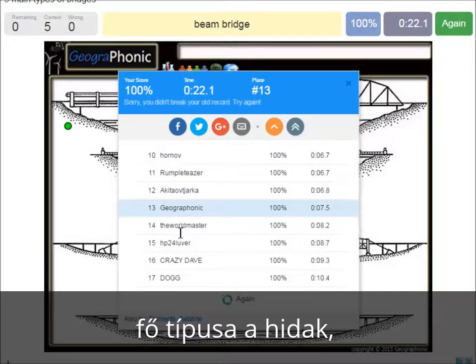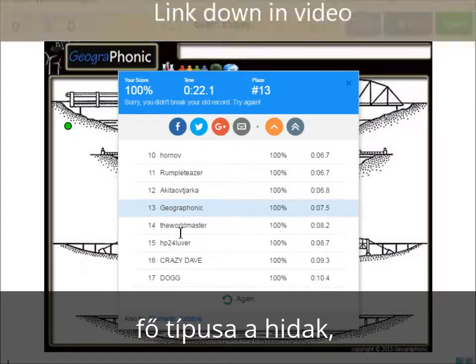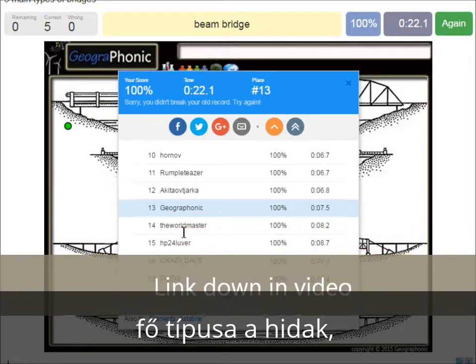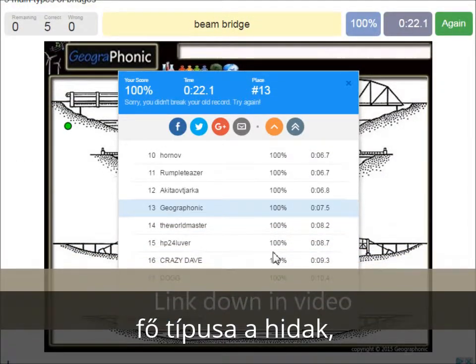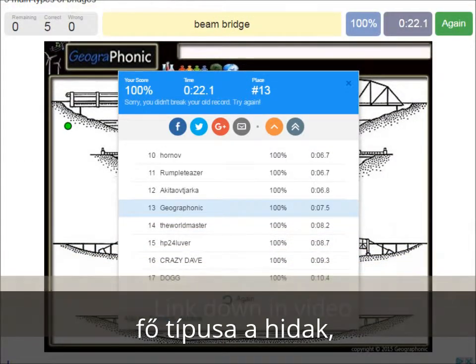Now you can play this game yourself. Look in the description of this video to find a link to the game.